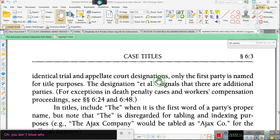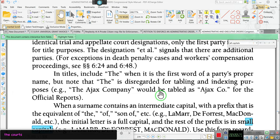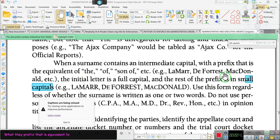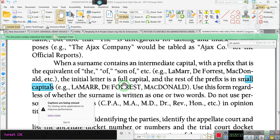Let me show you what they're doing. This is for California — this is the California Style Manual. Look at that: when a surname contains an intermediate capital — they're going to explain what they mean by intermediate capital — with a prefix that is equivalent to 'the,' as in 'la,' like 'la de force,' or son of, like MacDonald or Bin Laden. The initial letter is a full capital; the rest of the prefix is in small capital letters.